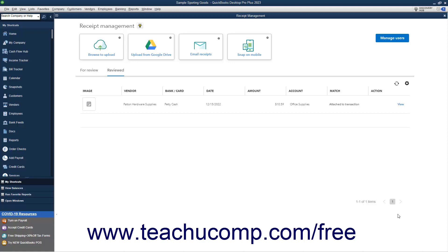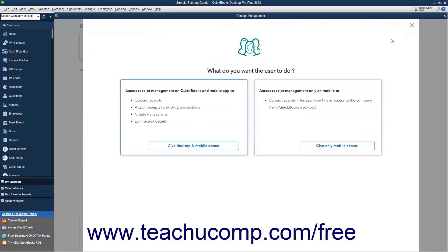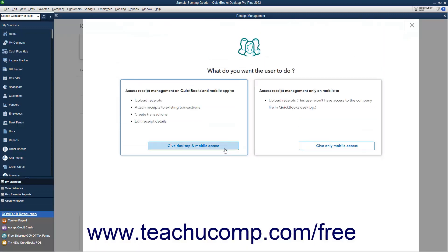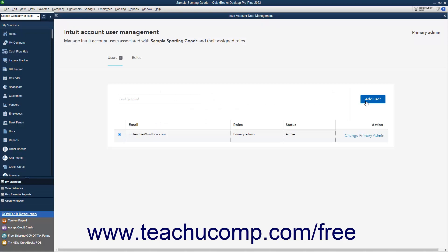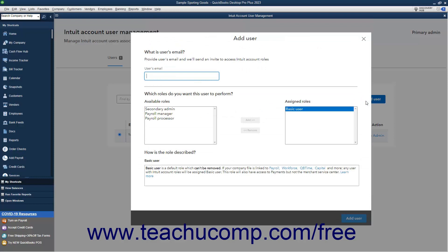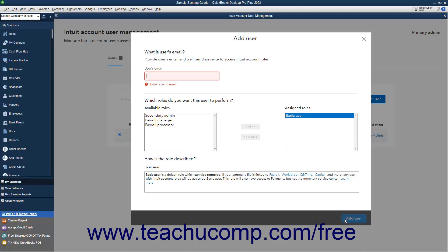To add them in the Receipt Management window, click the Manage Users button. Then click the Give Desktop and Mobile Access or Give Only Mobile Access buttons as desired. Read about the permissions required, and then click the Continue button. Then click the Add User button in the Intuit Account User Management window that opens. Enter their email into the Users Email field in the Add User window, leave the Basic User choice selected, and then click the Add User button. They will then receive an email invitation, and can accept it and sign in with their Intuit ID to have access to the Receipt Management features within QuickBooks Desktop.